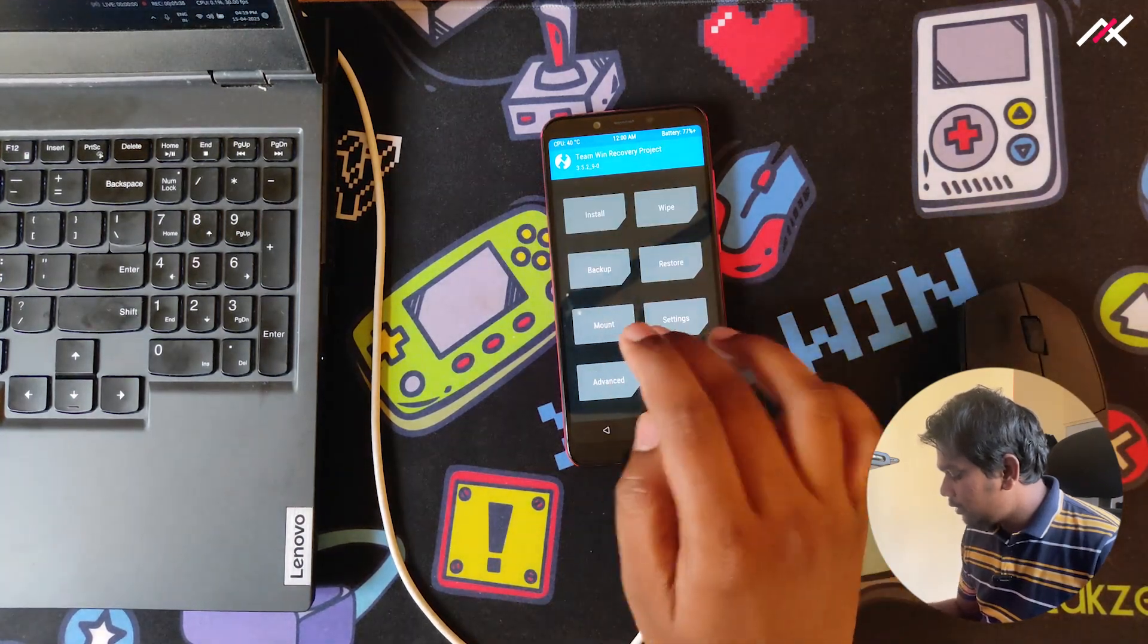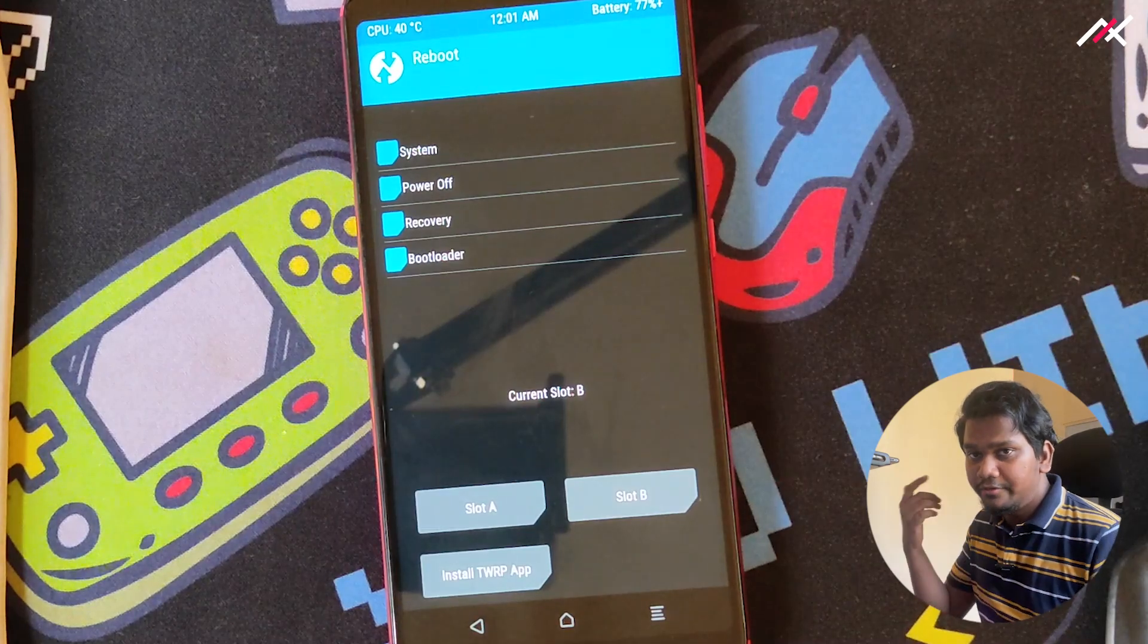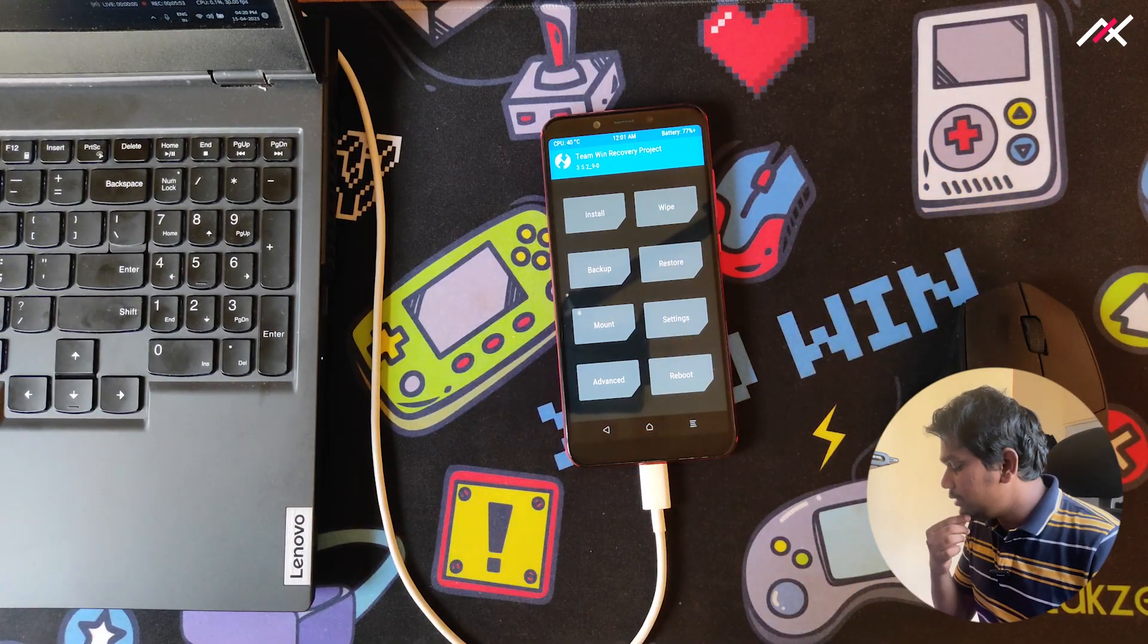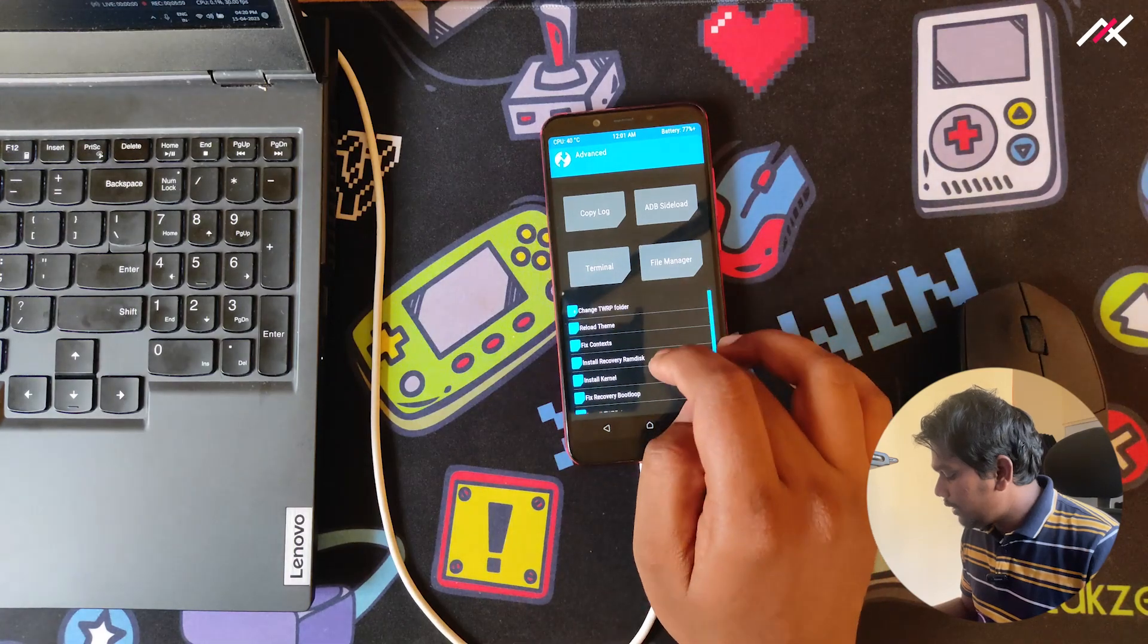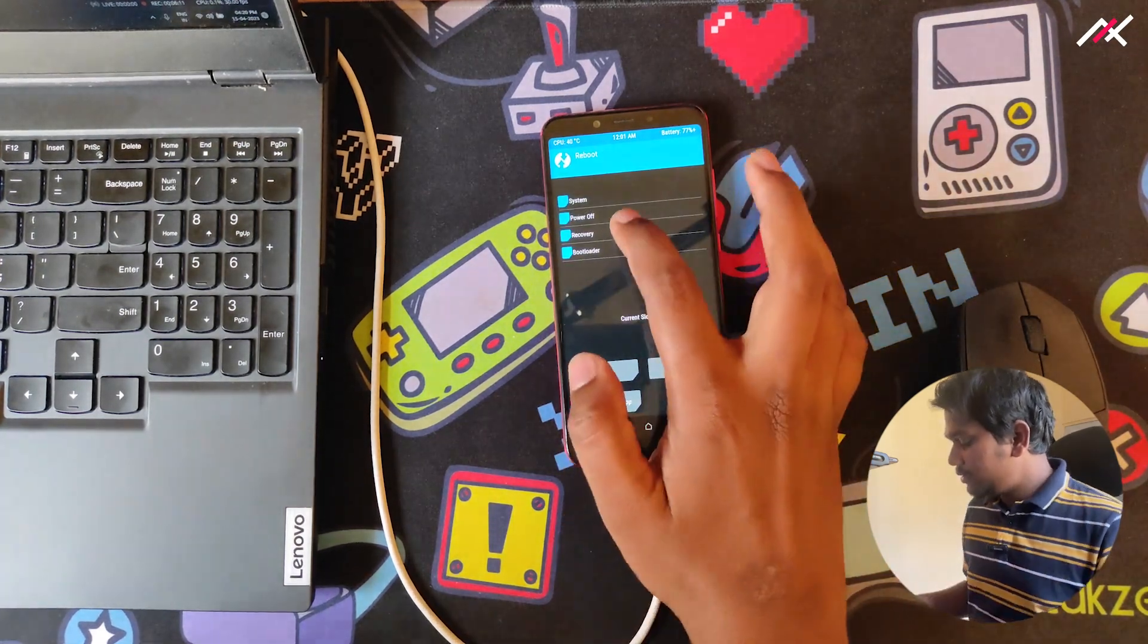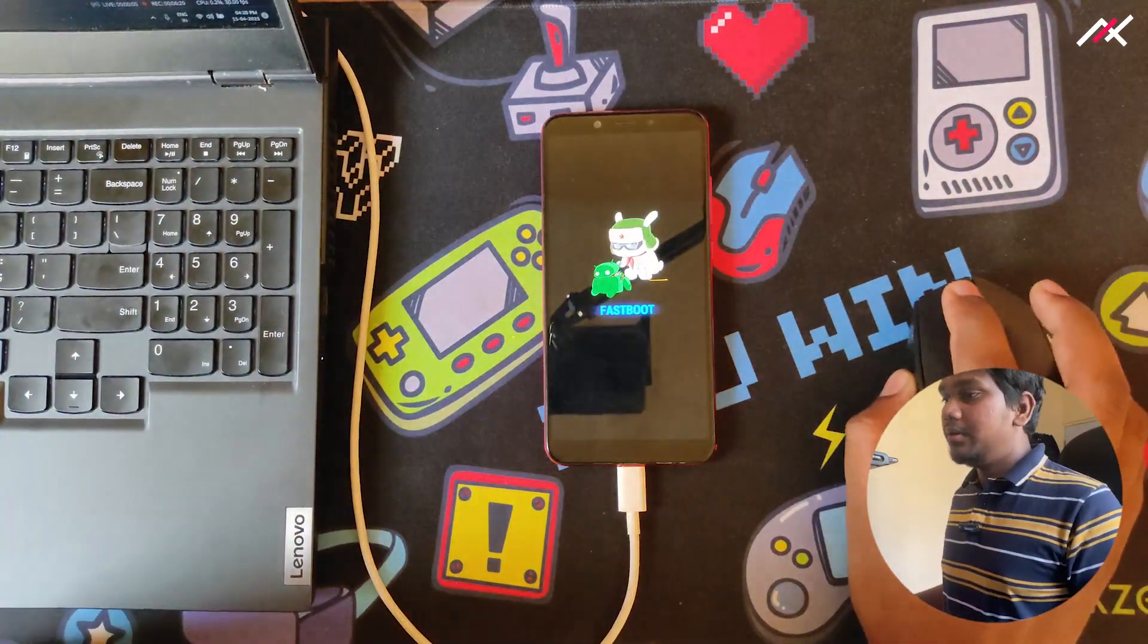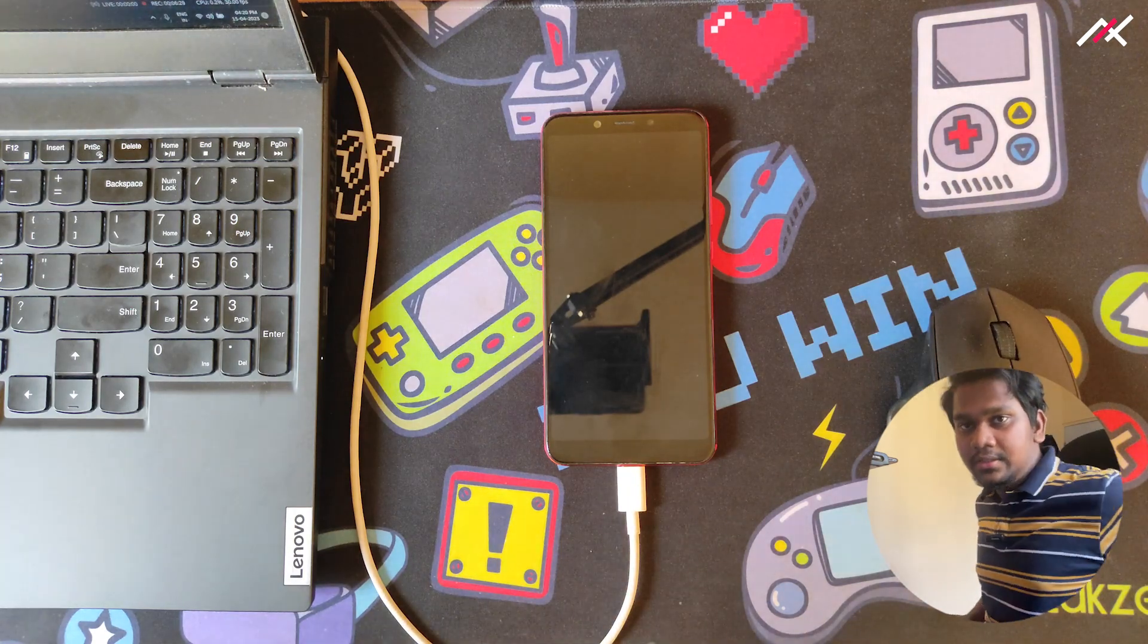Now we need to check which slot it's currently on. It is currently in B slot. If I install the custom ROM, it will install in A slot. I'll go to advanced, or actually I'll do bootloader so I can again boot into TWRP. Now I can boot again to TWRP with the same command.